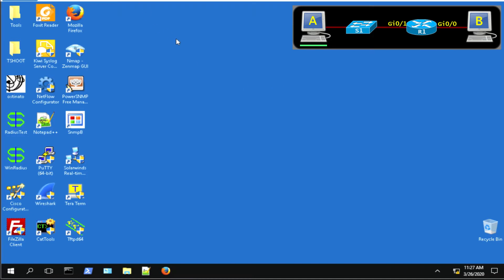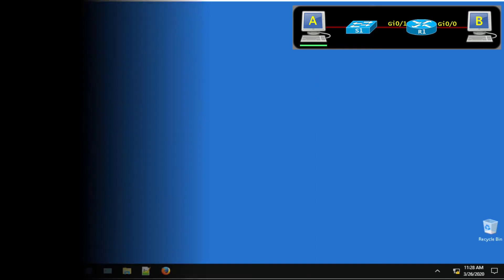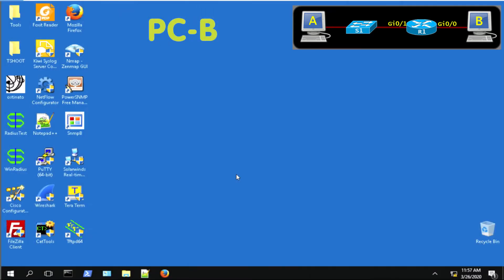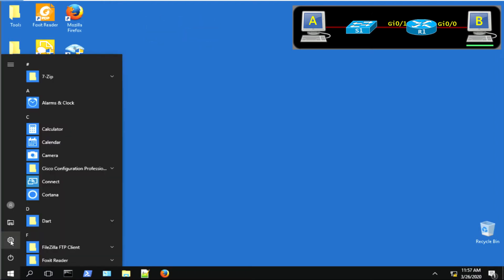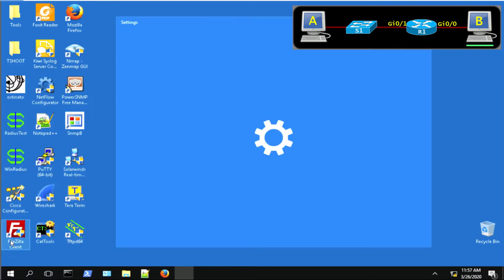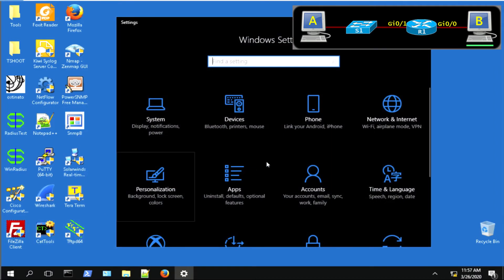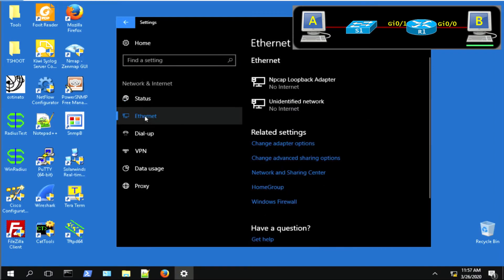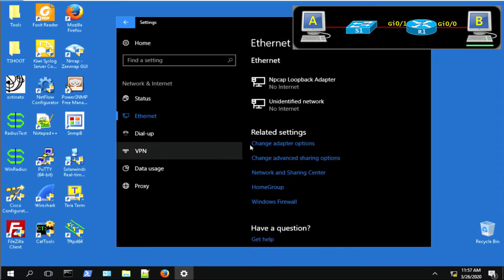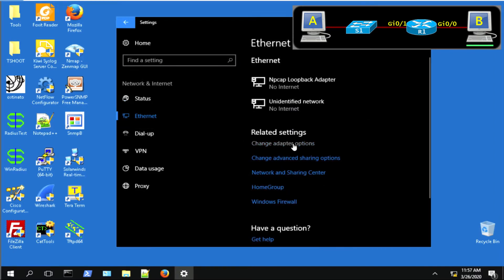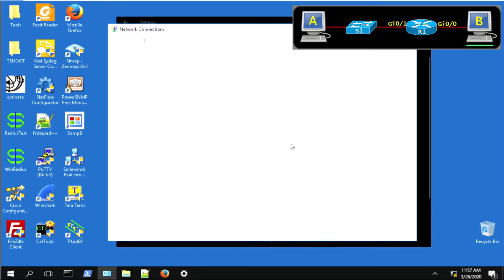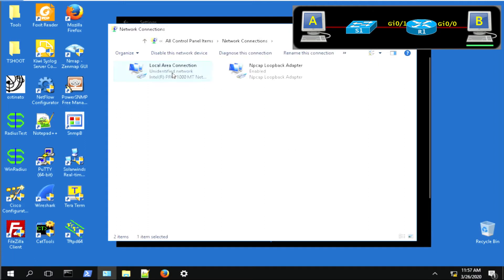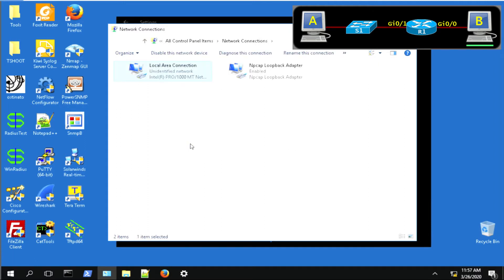So now let us flick over to PC-B and set up the configuration on PC-B. Different process this time, just to show you different ways of doing it. Just go straight to settings or control panel and network and internet and then same place, Ethernet and then change adapter options. Windows 7, you can just go straight through control panel, but this is one way to get it in Windows 10 as well.